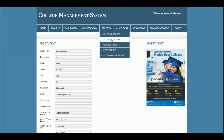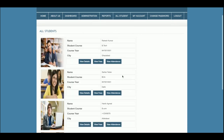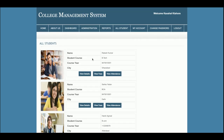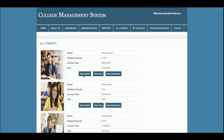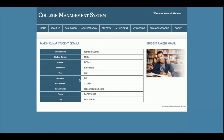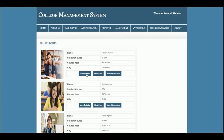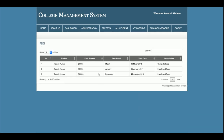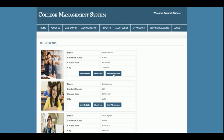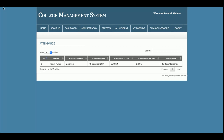This is the Student Listings page where all students added to the database are listed. The student image also comes from the database. Once you click on a student you can see their reports, click View Fees to see their fees, and click View Attendance to see that student's attendance.